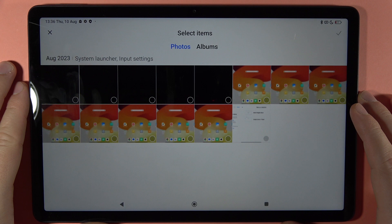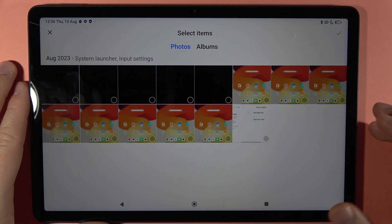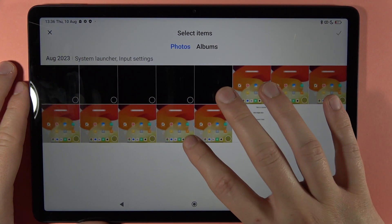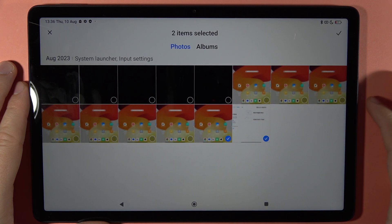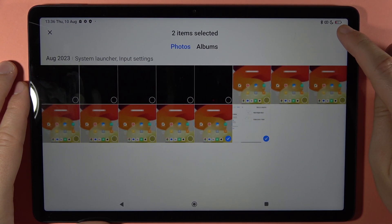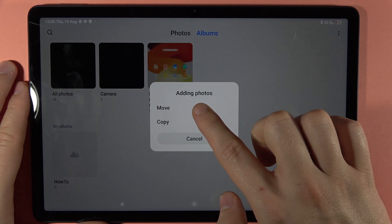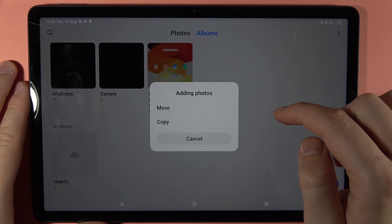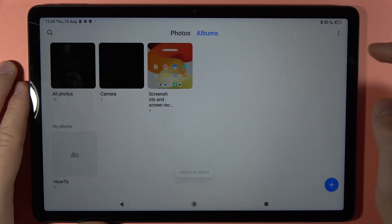Now you have to select all photos and pictures that you want to add into this album. In my case I'm going to pick these two photos and click on the right upper corner on this switcher. Then you can move it or copy it — I'm going to copy it.